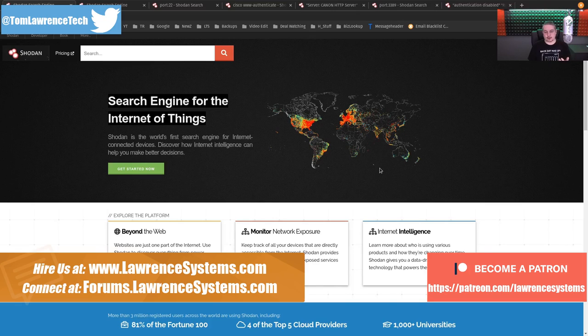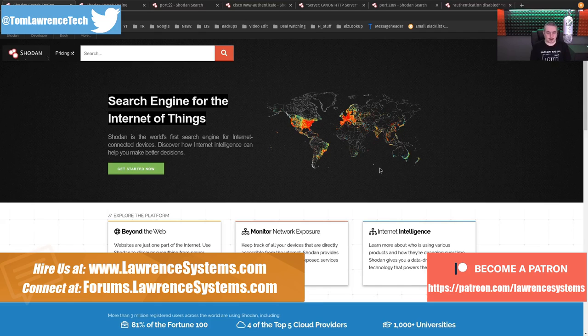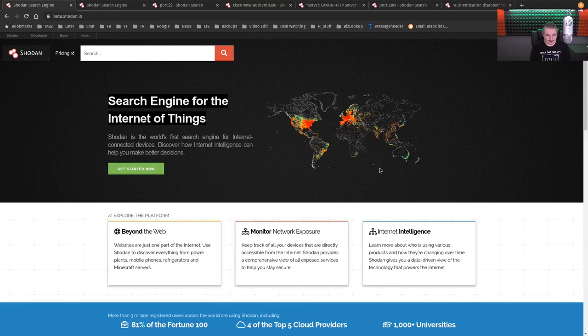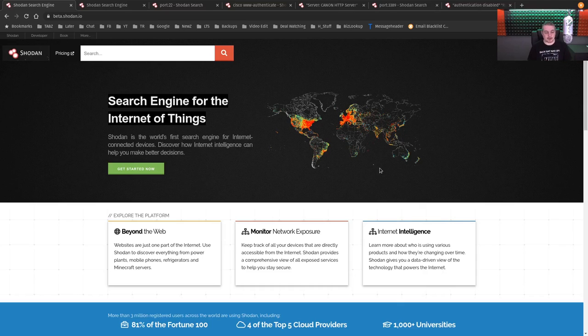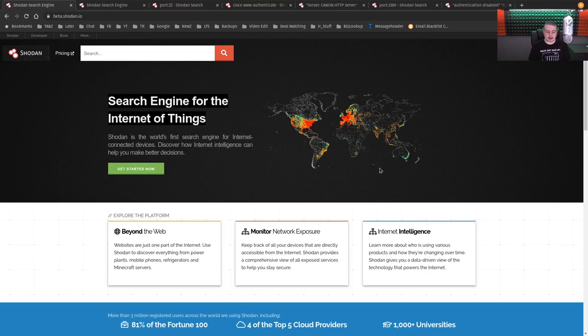One thing about Shodan, right away I realized some people didn't get it. I saw the other day in my live stream, someone said, how do we block it? No, you don't block it. You're gonna get indexed by Shodan if you have publicly exposed services.